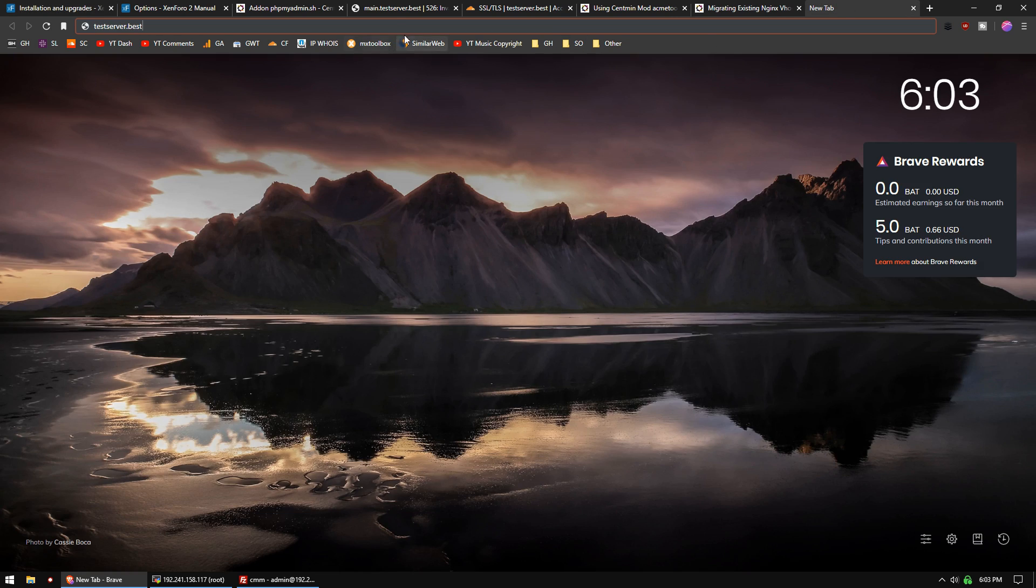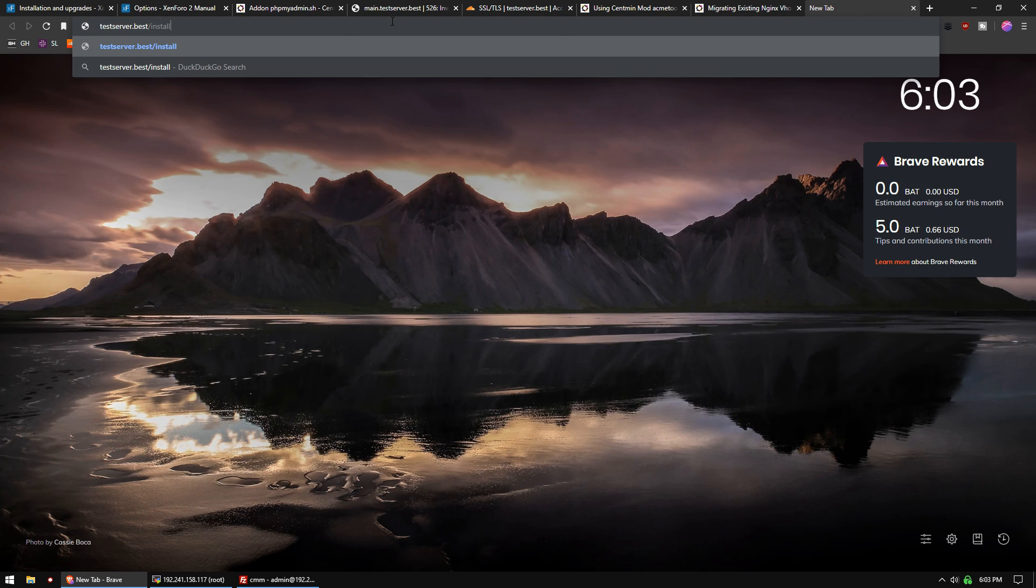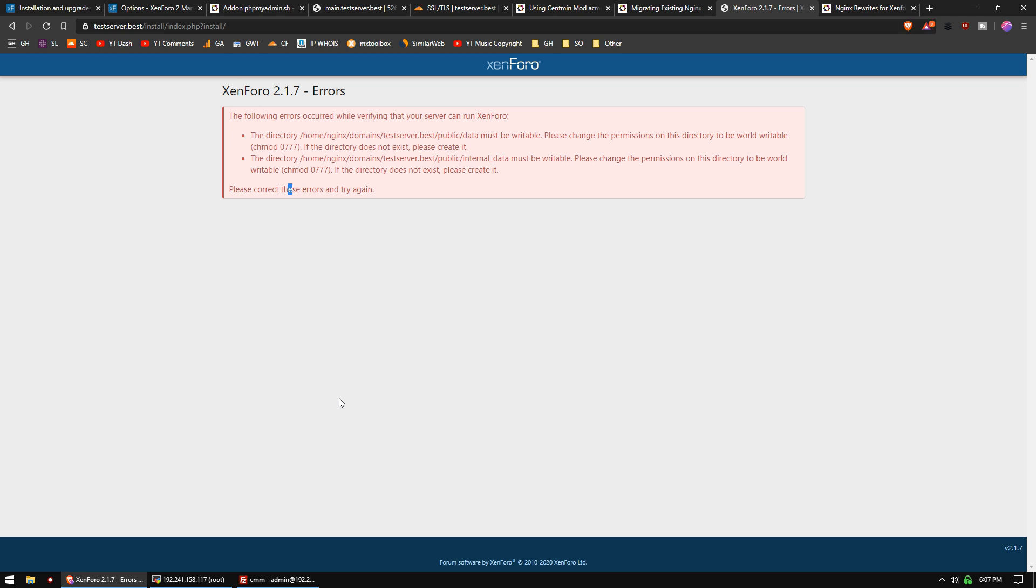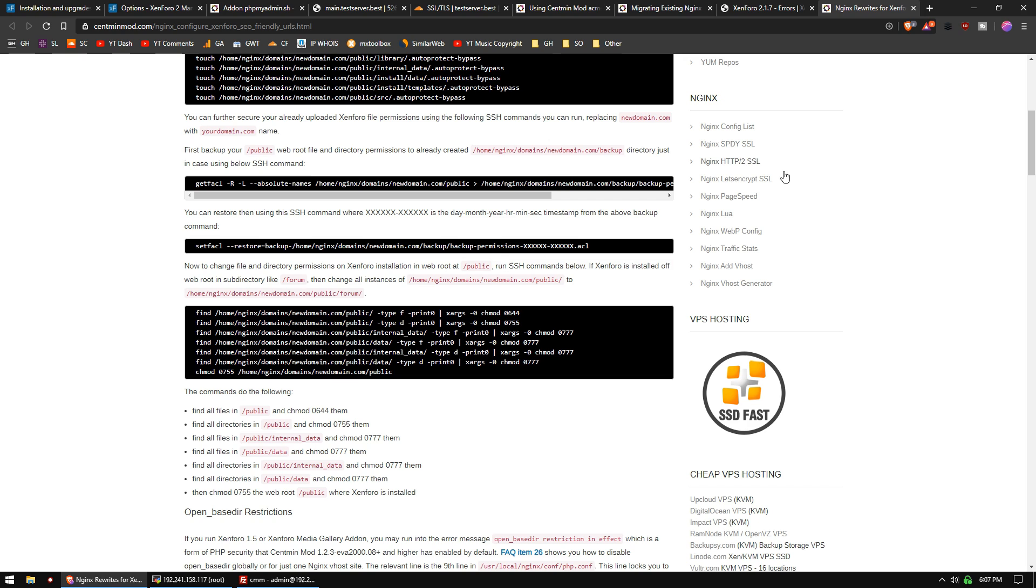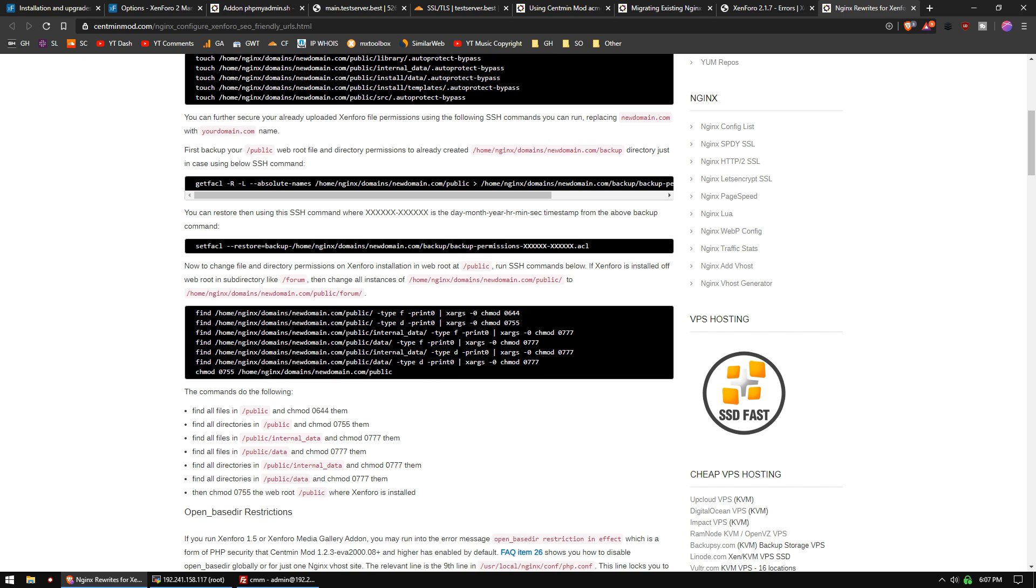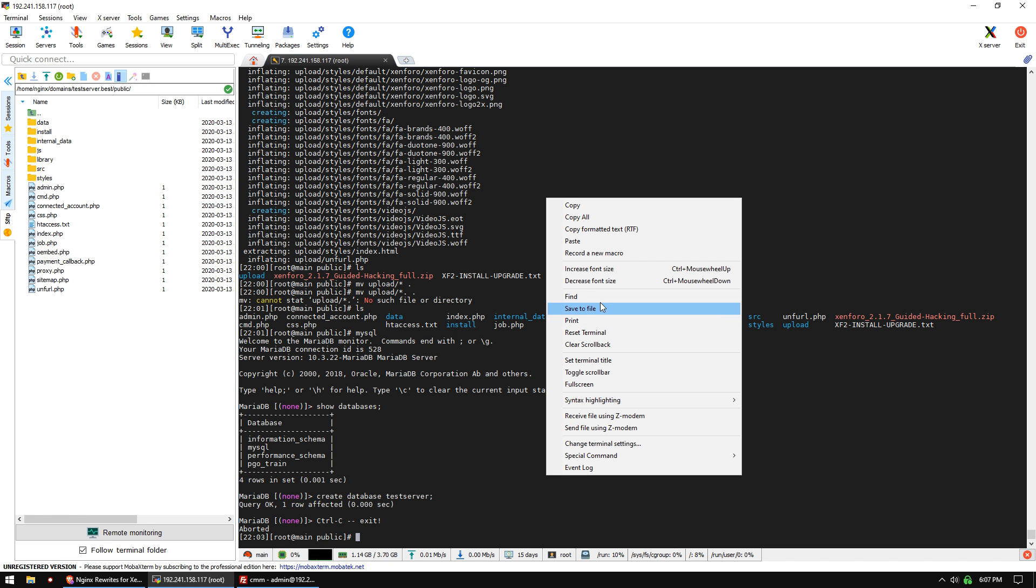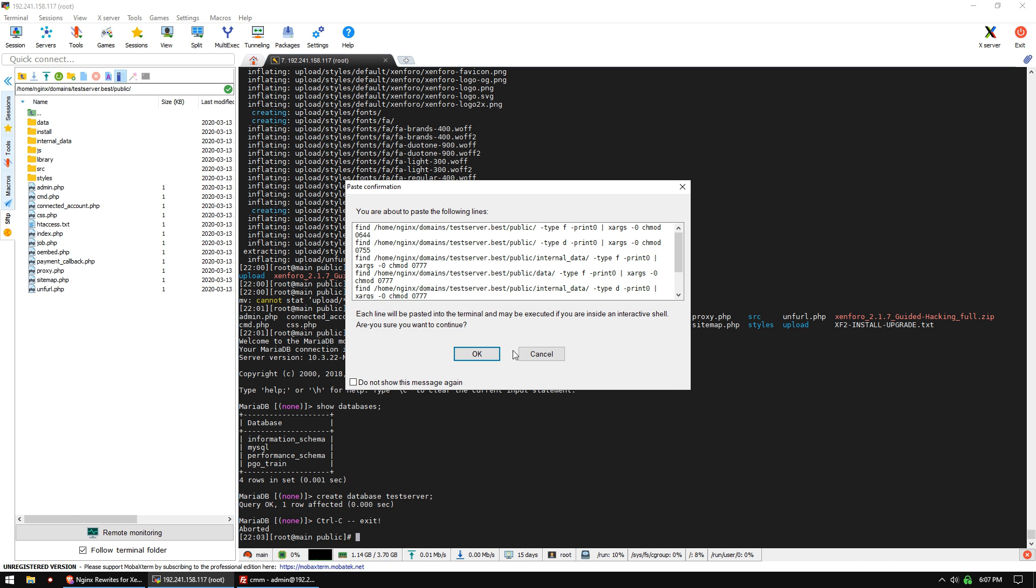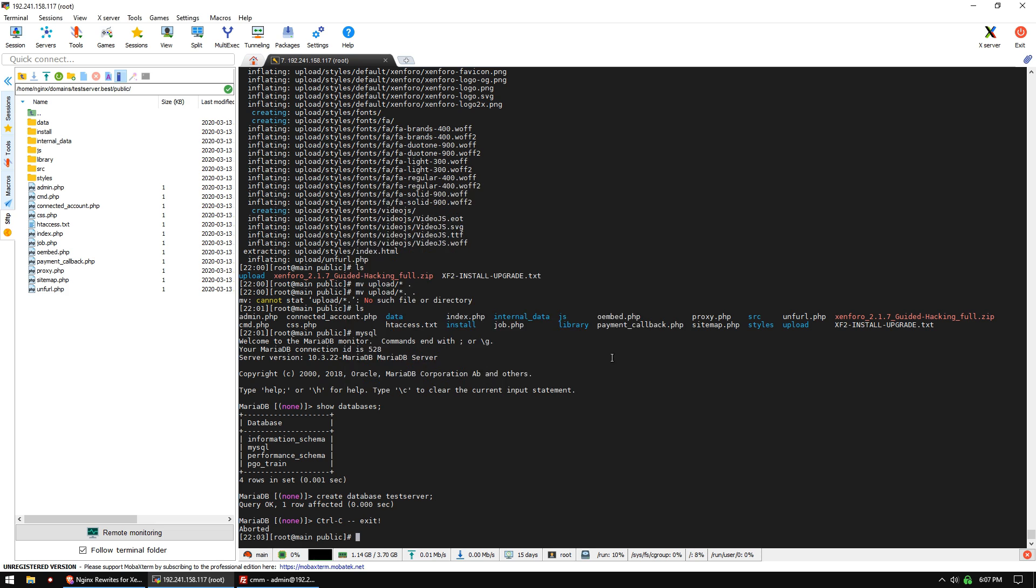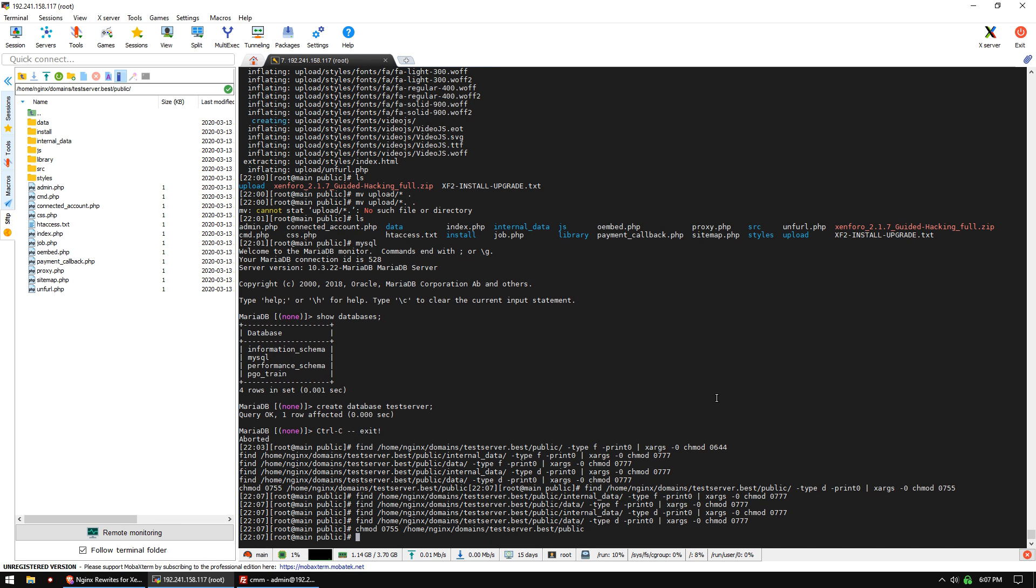Let's open our web browser and go to testserver.best/install. Now we've got a permission error, so we need to take care of that. There's actually two things we need to do first. If you read the CentMid mod tutorial for NGINX and Xenforo 2, you can find these commands that you need to run. Make sure you swap out the domain for your actual domain.